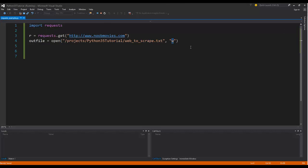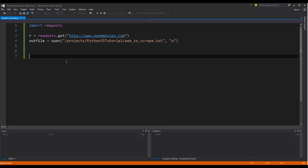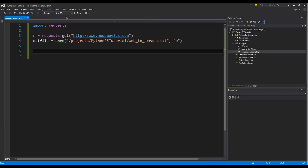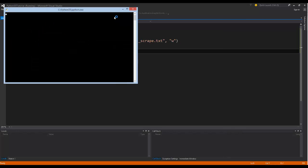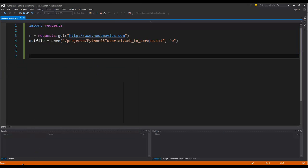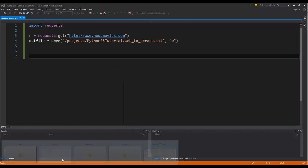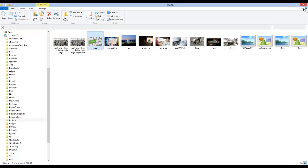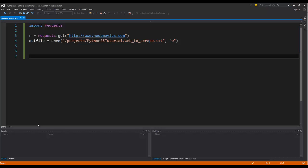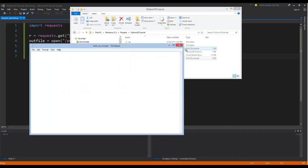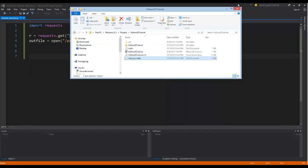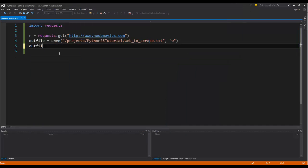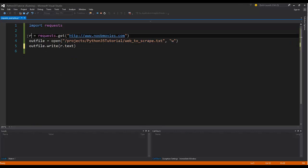And if you guys don't know what I'm talking about with how to write a file, I have a video on that, just a few videos before this one. So you guys can learn all about that. Let's go ahead and run this joint. Actually, it's not going to do a damn thing. It'll create the file. I forgot. It will create the web to scrape file. But there's nothing there because we actually didn't print anything. So I need to say outfile.write equals r.txt. And r is this right here. So this object comes back. And let's go ahead and do it.